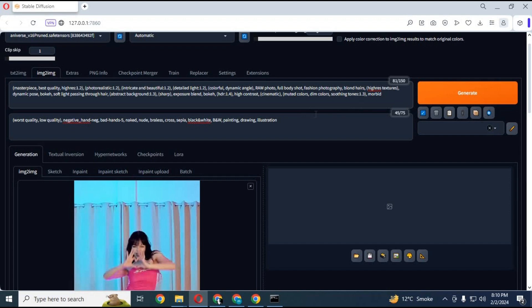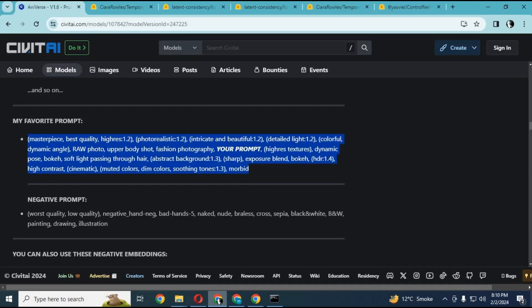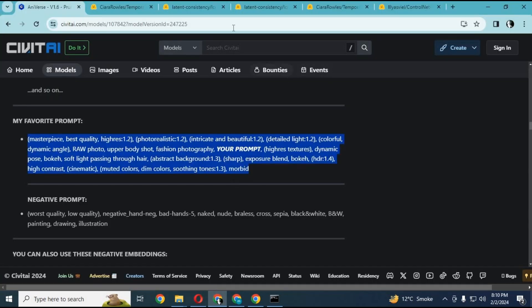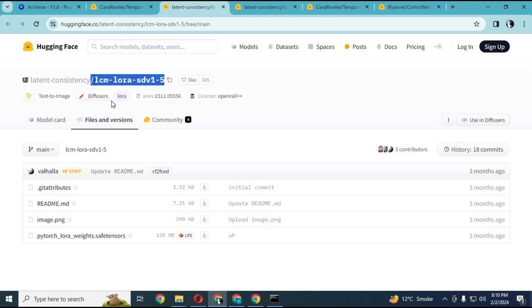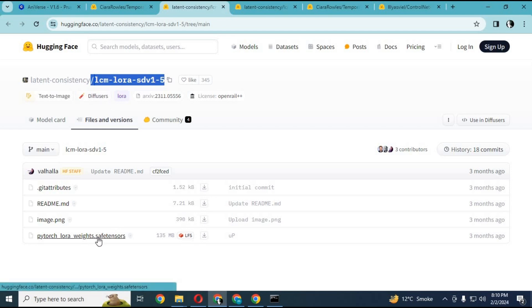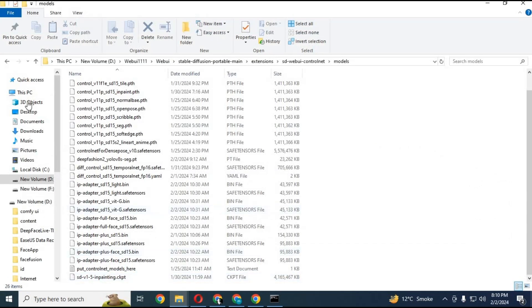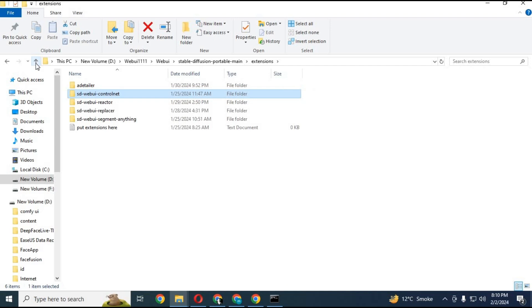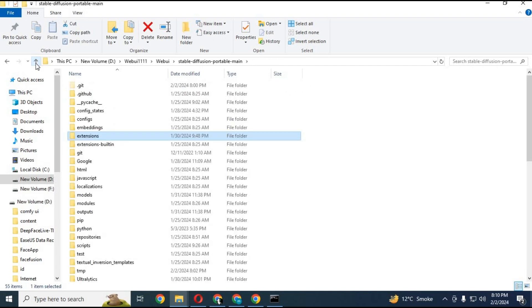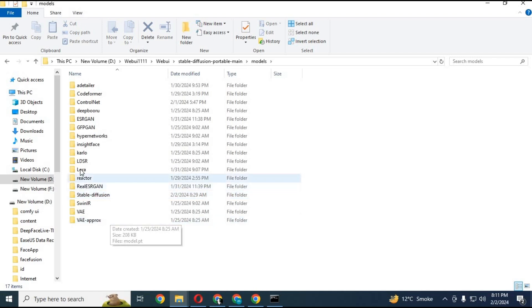After done with the prompt, you need LoRa model. Click on link in my description to download LoRa LCM model. After downloading it, go to main Stable Diffusion page, inside models folder, paste it inside LoRa folder. To load it, just click on the icon. It will appear in the prompt.